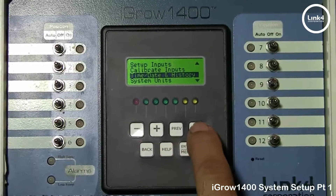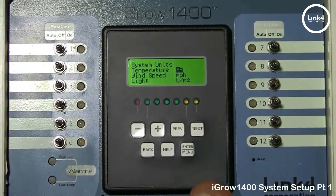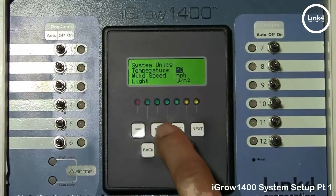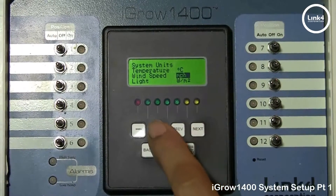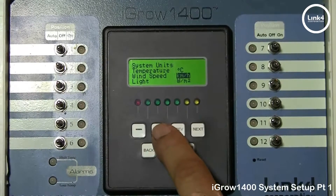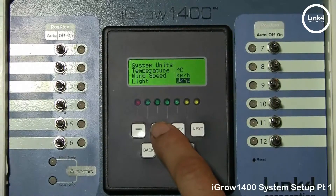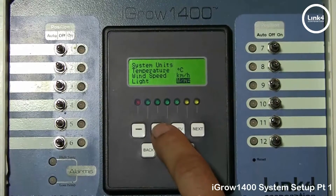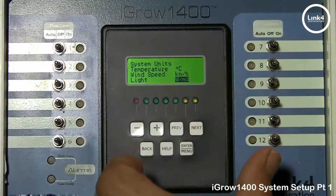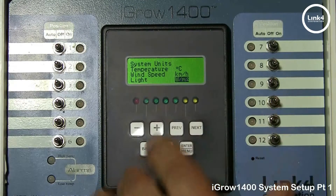Scroll down to System Units. You can choose either Fahrenheit or Celsius for temperature, miles per hour or kilometers per hour for wind speed, and watts per meter squared or lux for light. The iGrow 1600 controller also allows you to choose micromoles as a light unit.